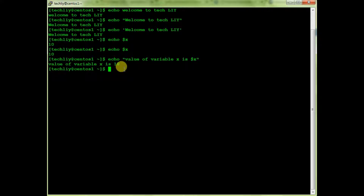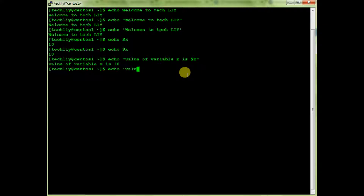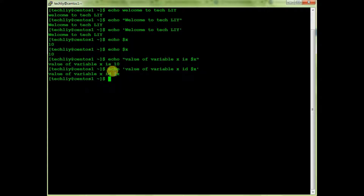Now if I don't want to print the value of $x — I just want to print the literal text '$x' — for that I use single quotes: echo 'value of variable x is $x'. It will print the text as-is and will not interpret the value of $x.